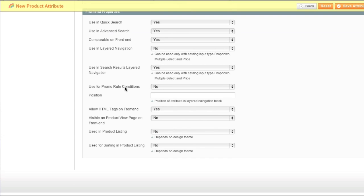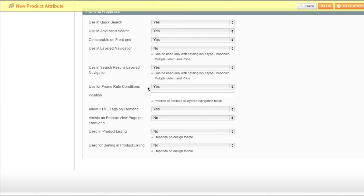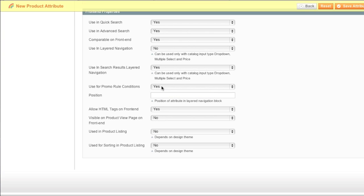Would you like this to be used as a promo rule condition? Yes or no? In my case, yes. For example, let's say you were to create a color attribute. And let's say you would give that attribute the color red. You can actually set promotions for all items that are red by enabling this.